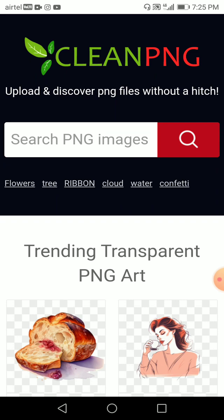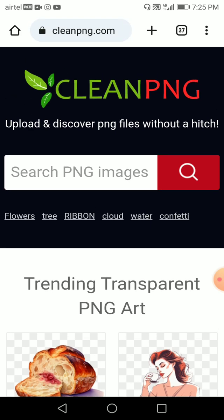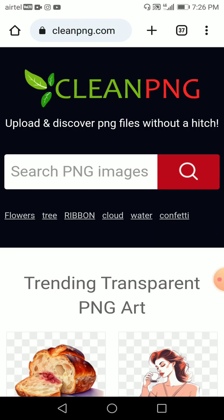As you know, sometimes we require PNG images but some of the background removal tools don't give precise results — they're not good enough, and some have subscriptions where you need to pay. Over here you can find anything, any PNG files. I often use this; it's a very good, very reliable one for my projects.